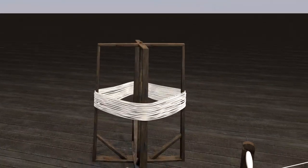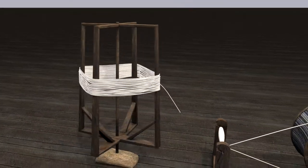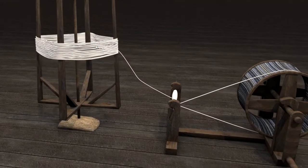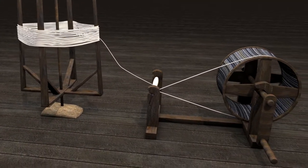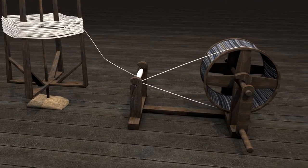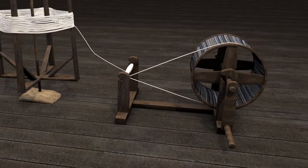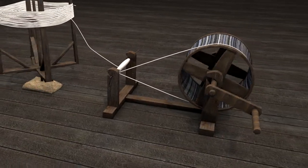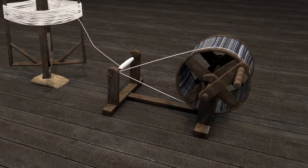Then she would tie one end of the yarn to the canes fastened to a spinning wheel. By turning the crank of the spinning wheel, the yarn coiled around the canes.